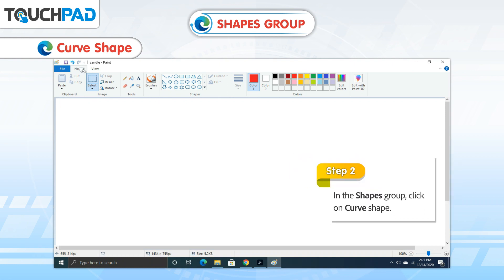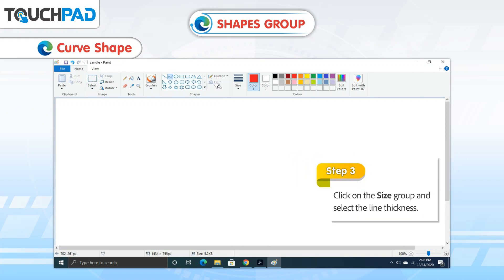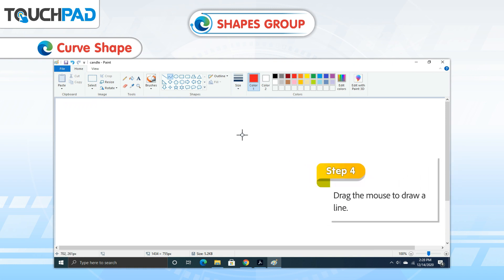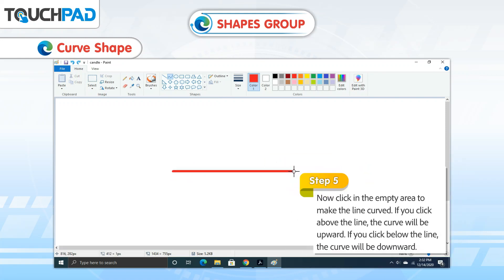Step 2: In the Shapes Group, click on Curve Shape. Step 3: Click on the Size Group and select the Line Thickness. Step 4: Drag the mouse to draw a line.